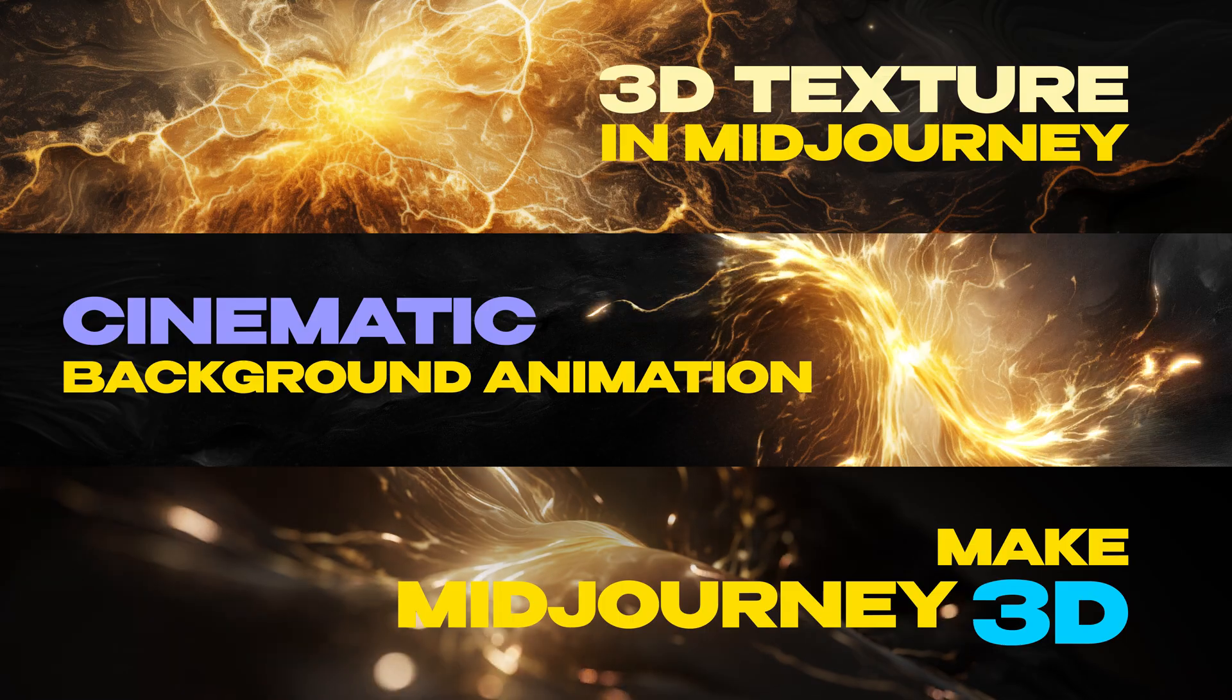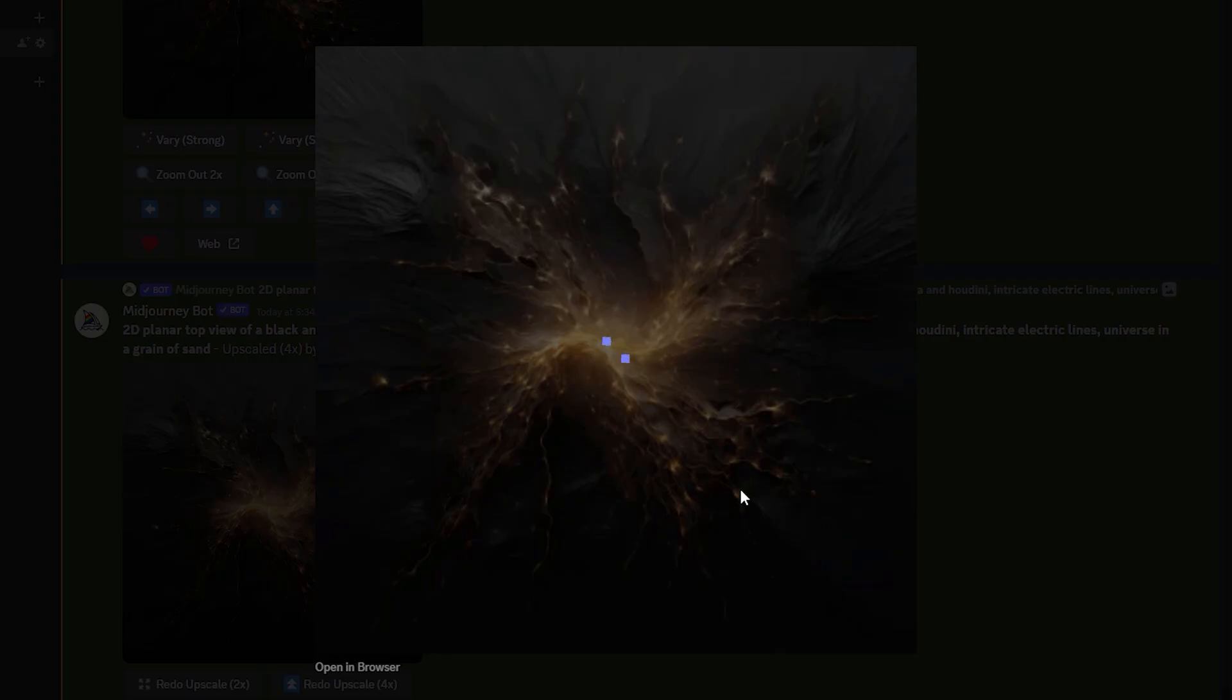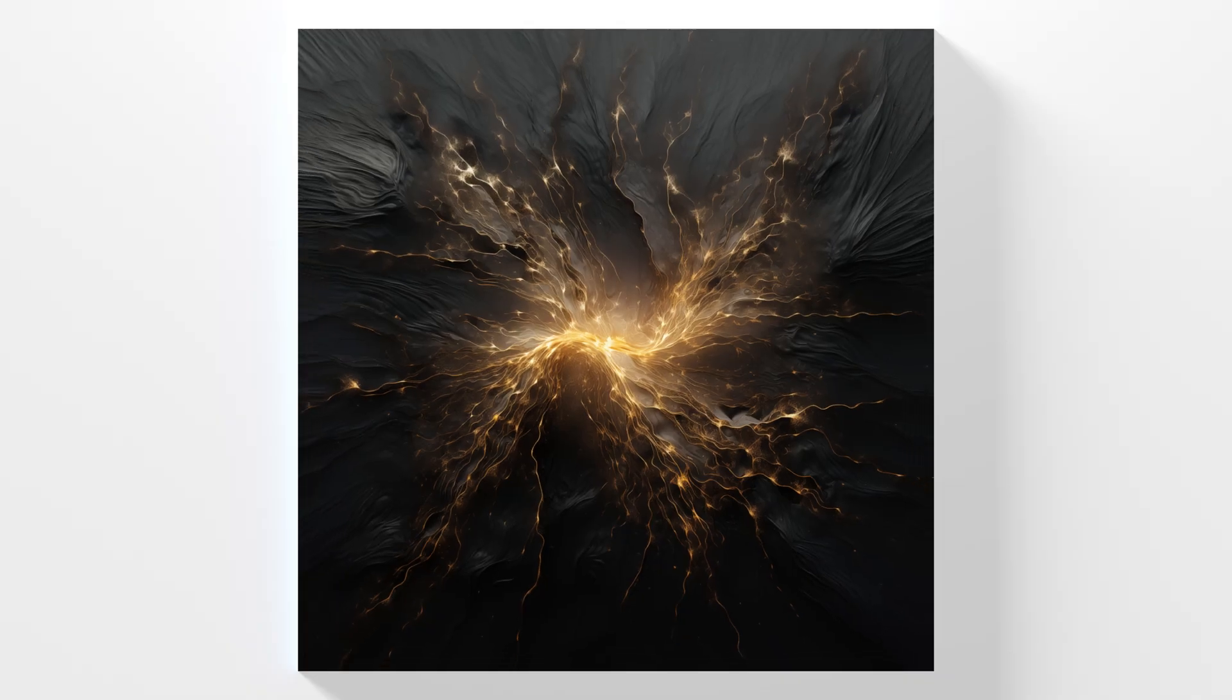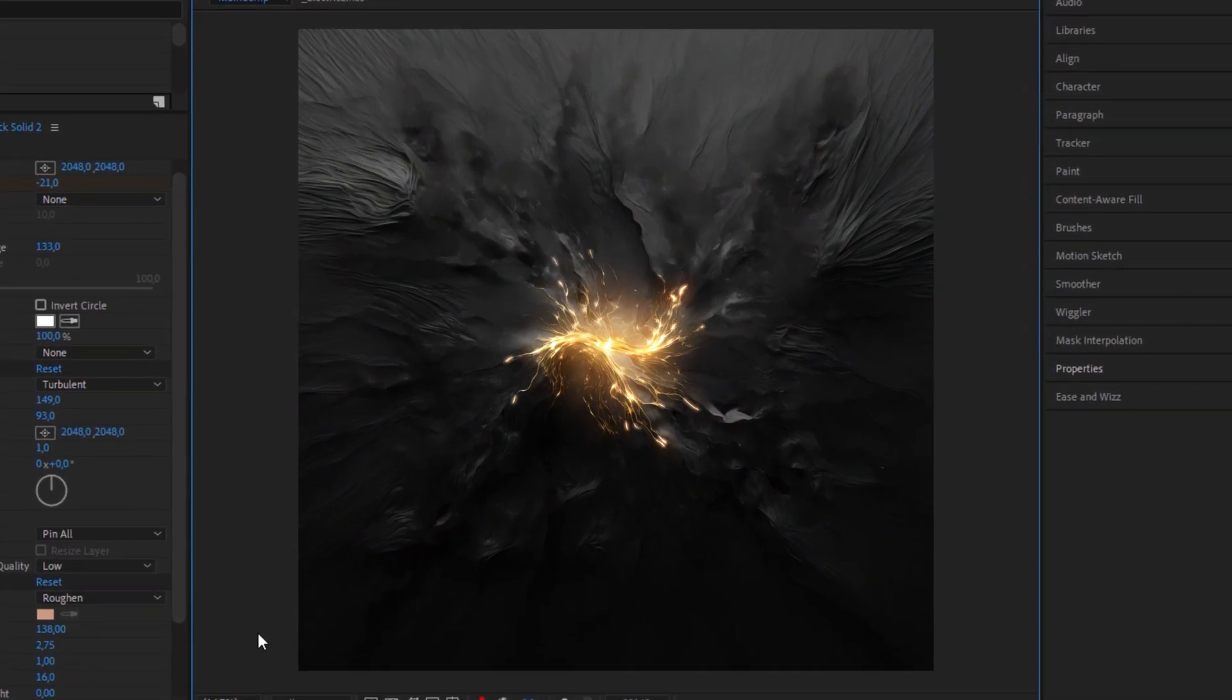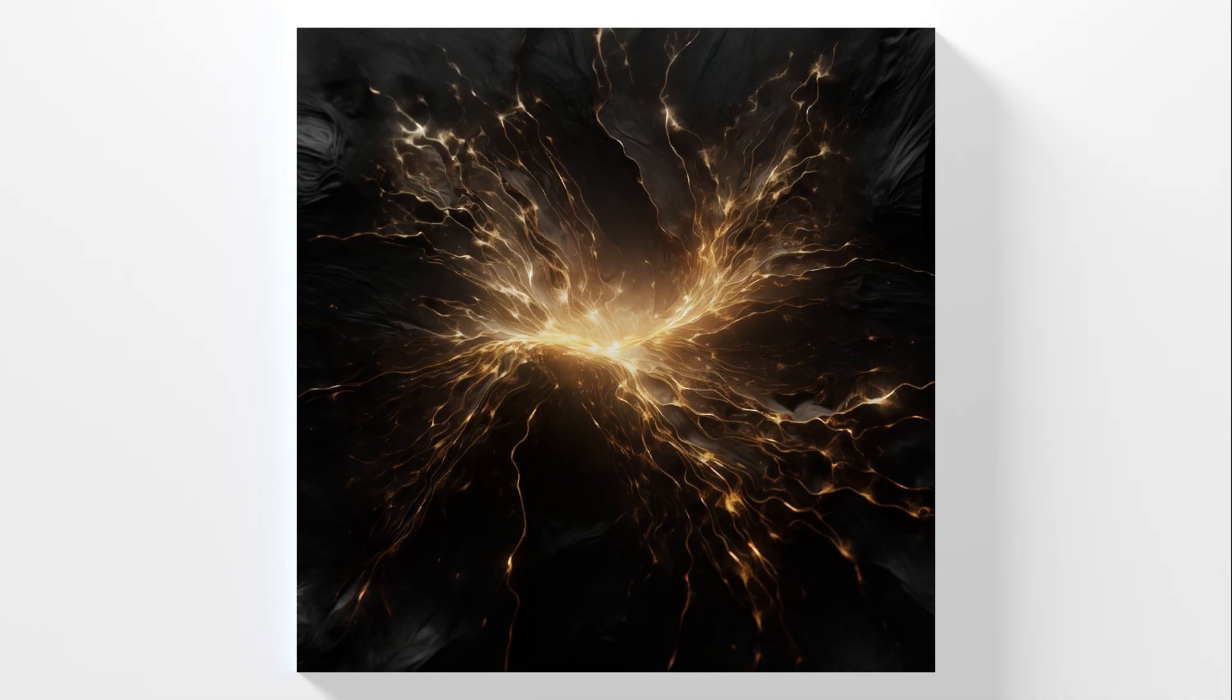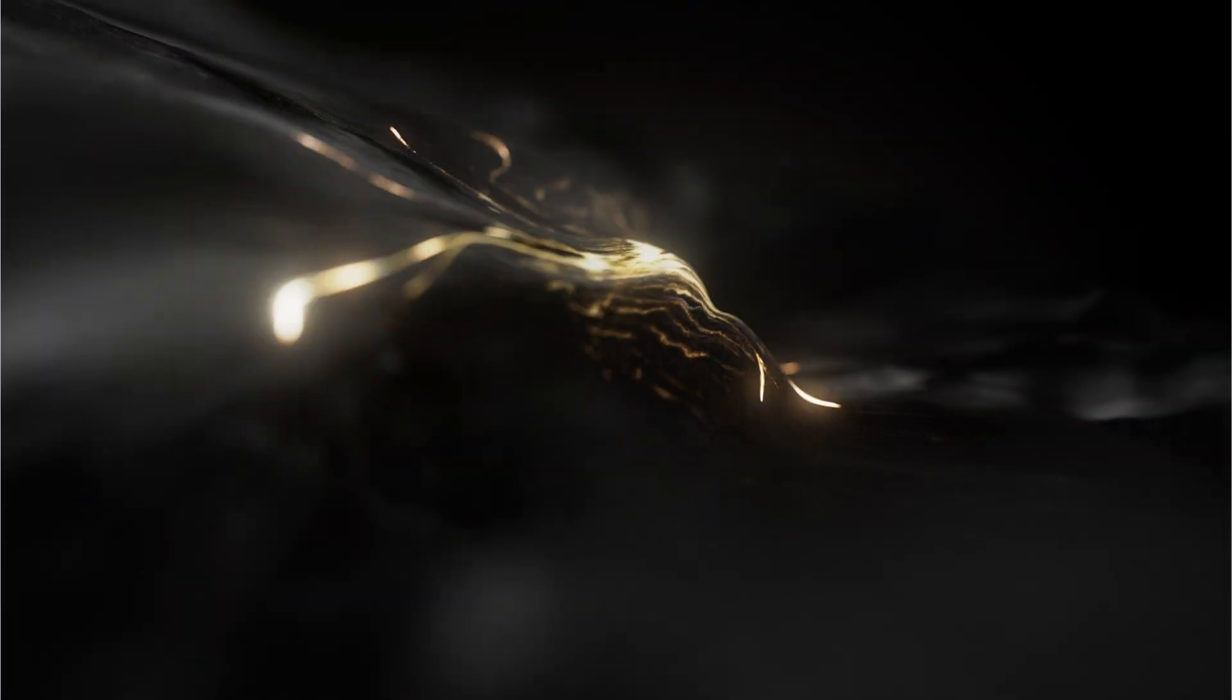This is video number one of my three-part tutorial series where we're gonna prompt an abstract image like this in Midjourney and that with a useful shortcut. Then we're gonna use the generated image for part two to create an animation in After Effects. And in the third tutorial I'll be showing you how to bring the 2D animation into 3D space via AI.